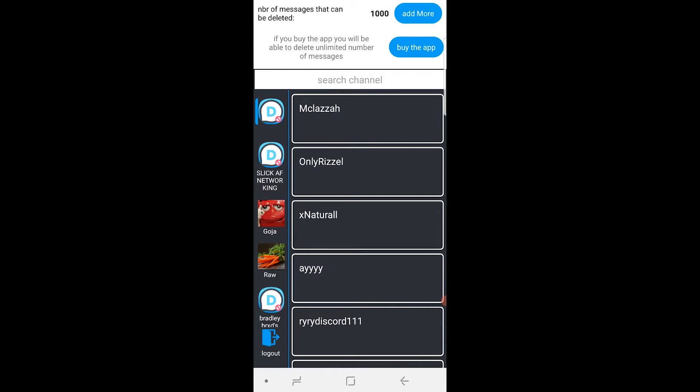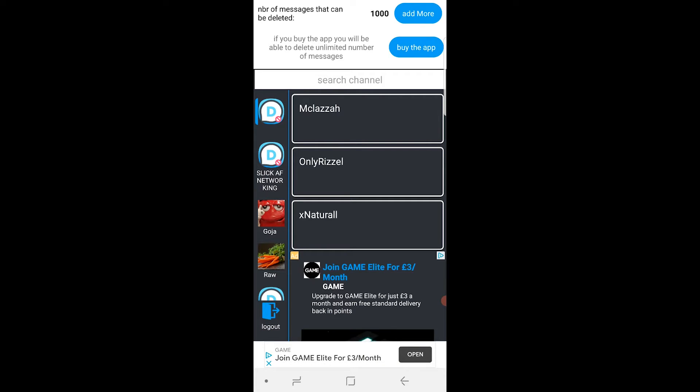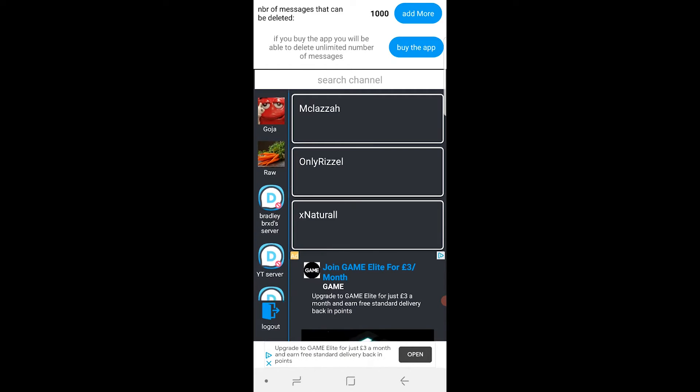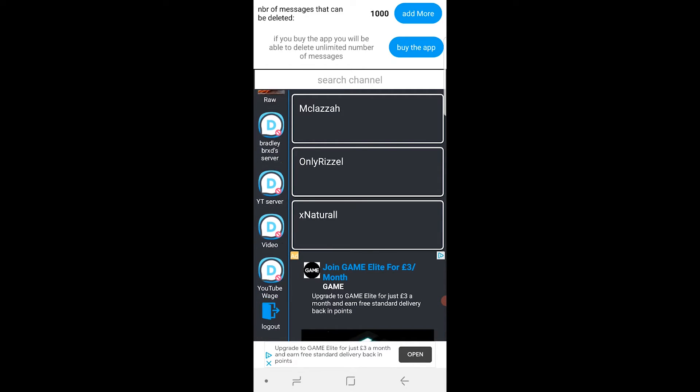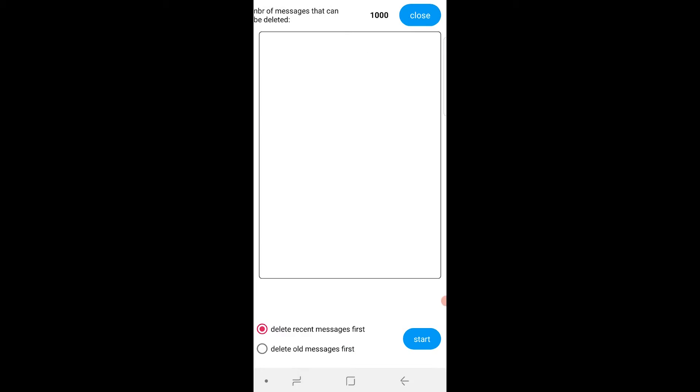But what you can do here is you can search for channels or you've got your channels here on the left. So I'll just choose, I don't know, we'll just choose the video server. So I'll just click on that and then go to general.